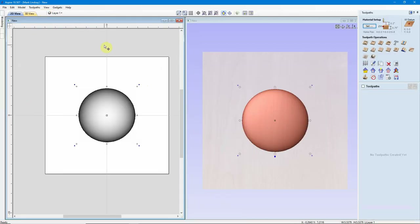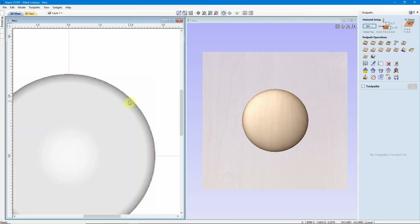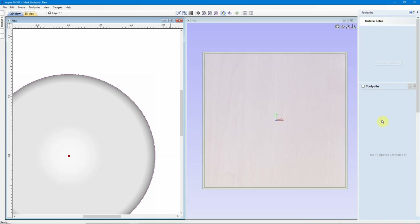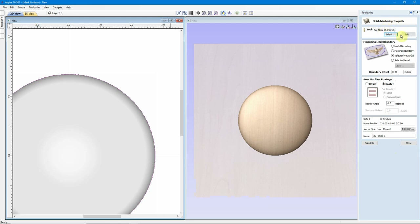The problem comes in if I were to go ahead and select this vector and calculate a 3D Finishing toolpath — I automatically go into Material Setup. The model position is in the center; there is no gap above or below, and that's all fine. In the 3D Finishing toolpath I'm using a ¼ inch ball nose to the selected vector with a boundary offset of ¼ inch to get the tip of that bit away from the sidewall of the model, and I calculate that toolpath.